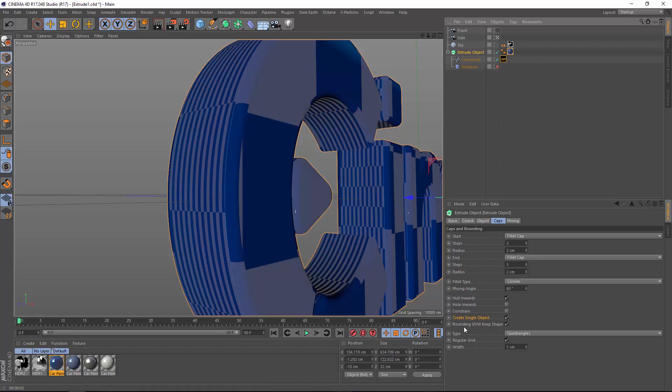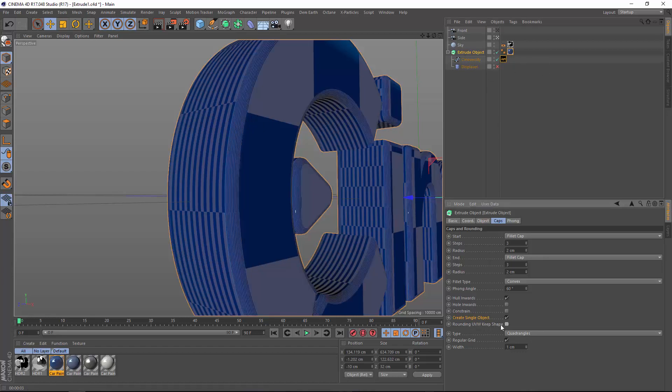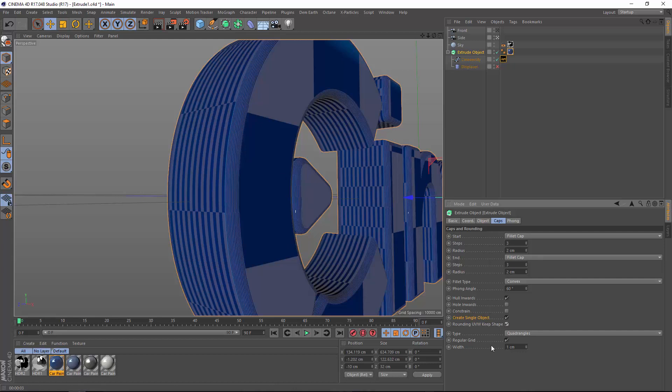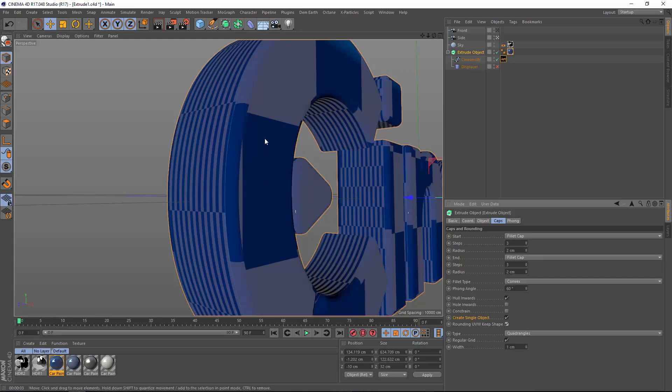So keep the rounding UVW keep shape option off if you want individual UVs for the rounding that more or less follow the pattern of the extrusion. Turn it on if you want rounding UVs that match the pattern of the caps.